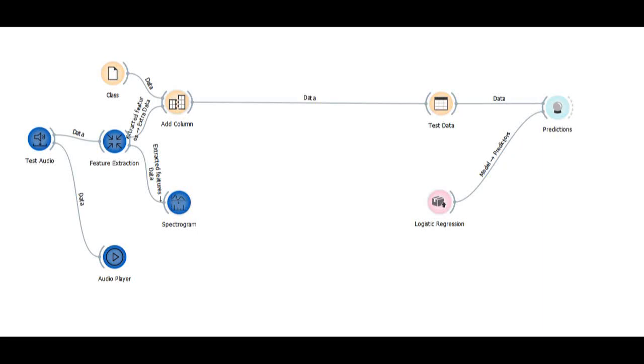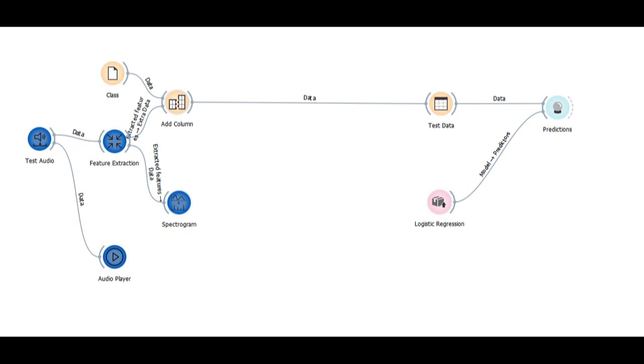Hi guys, welcome to the session. Today we'll be solving a classification problem. So far we know how to create a model and train a model. We have already solved a text classification problem using Orange and an image classification problem using Orange where we classified chest x-ray images. Now let's see how we can solve an audio classification problem using Orange.